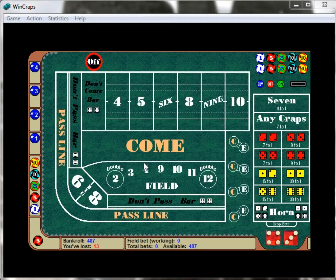Hey everyone, this is ID Jester, welcome back to the craps video tutorial series with our wonderful WinCraps program, which you can download at cloudcitysoftware.com. I highly recommend you go check it out, download it for yourself, and play along at home. If you keep using the product, please do register it — it is well worth the time and money.